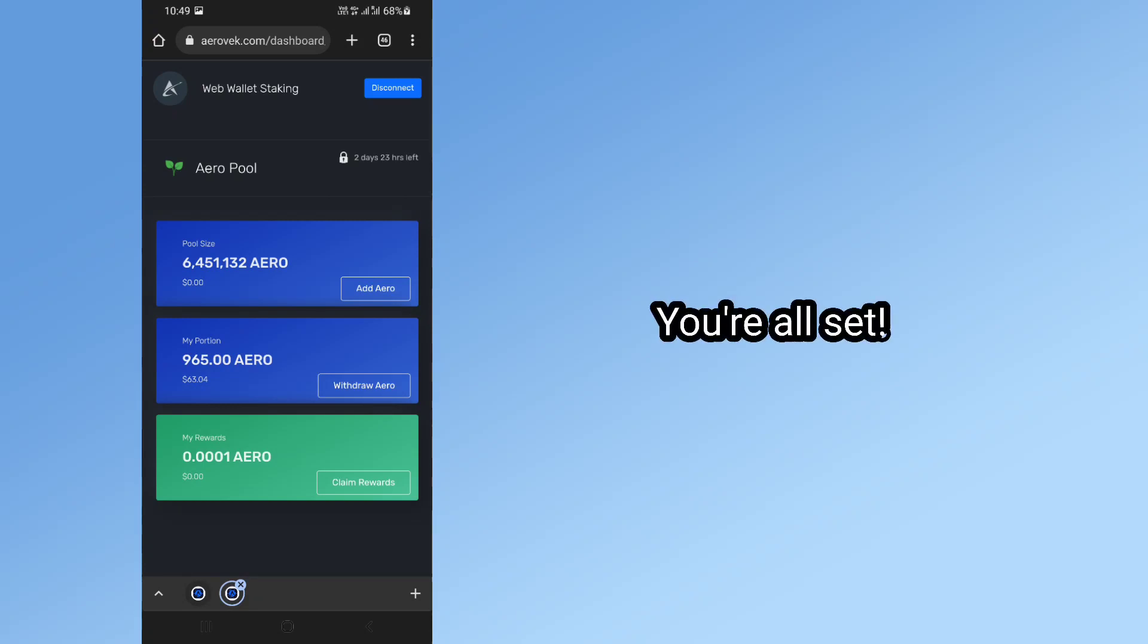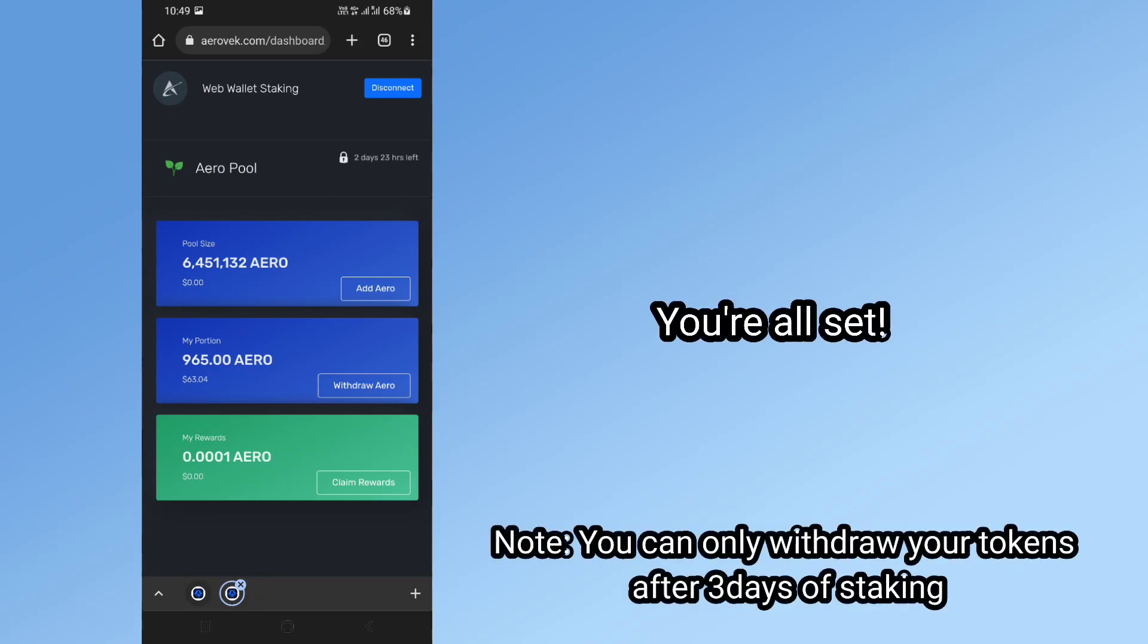Click confirm. Note: you can only withdraw your tokens after 3 days of staking.